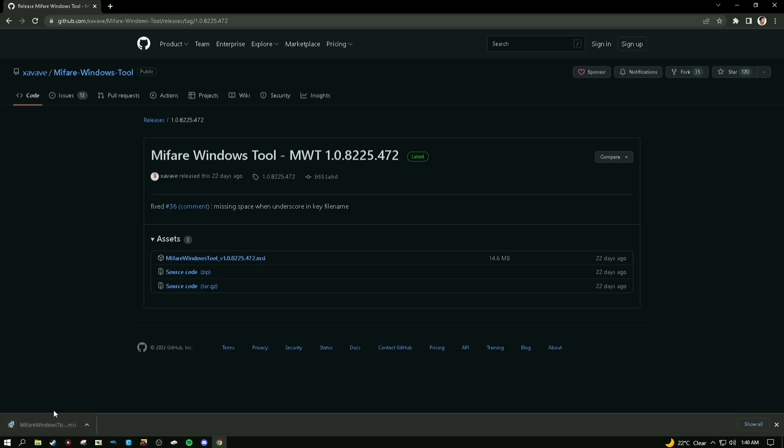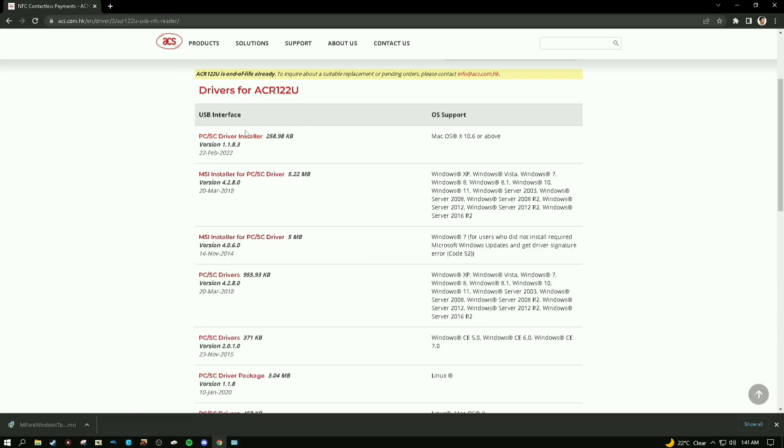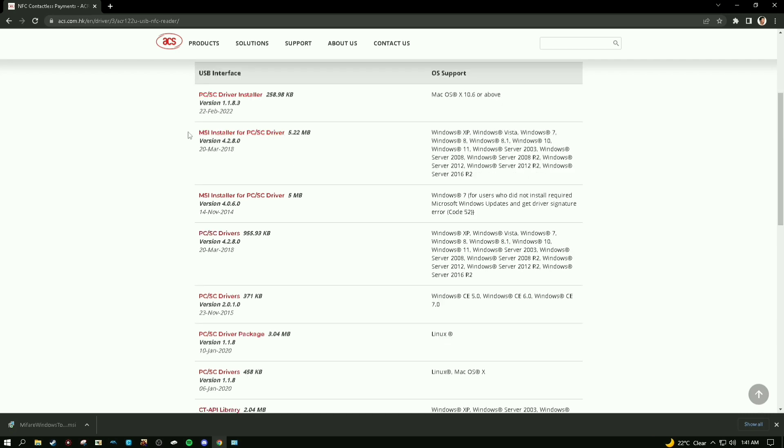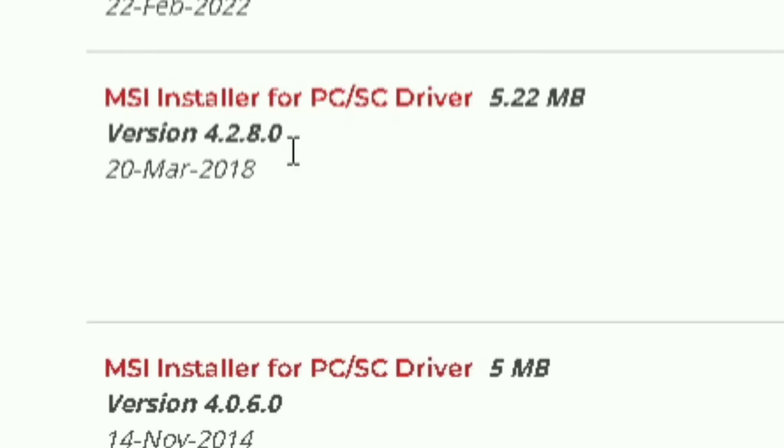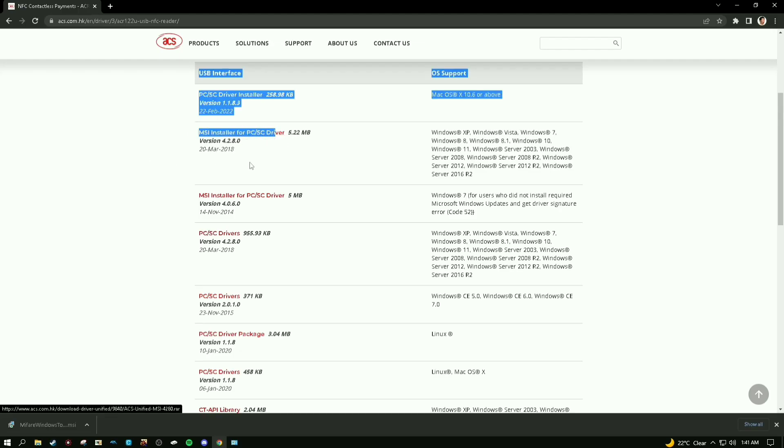The second thing you'll need is the drivers for your ACR122U NFC card reader/writer. I'm not sure if you can do this on Mac, but I know it works for Windows computers. If you have Windows, download the second one below - the MSI installer for PC/SC driver. It's only 5.22 megabytes.